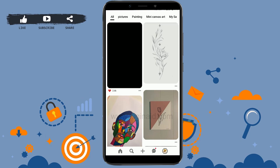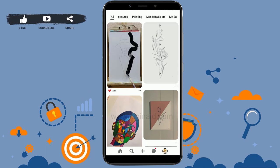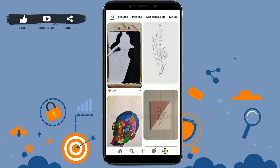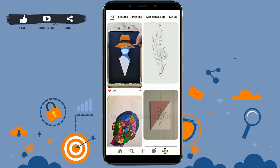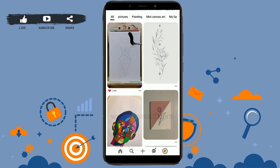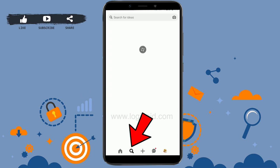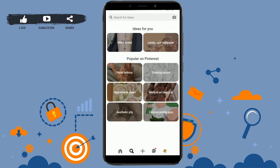The home page is the first thing you will see when opening Pinterest. This is where you will find recommended pins based on your activity, as well as pins from the topics, people, and boards you follow. There's also the search icon where you can search for ideas that you want for your Pinterest board.